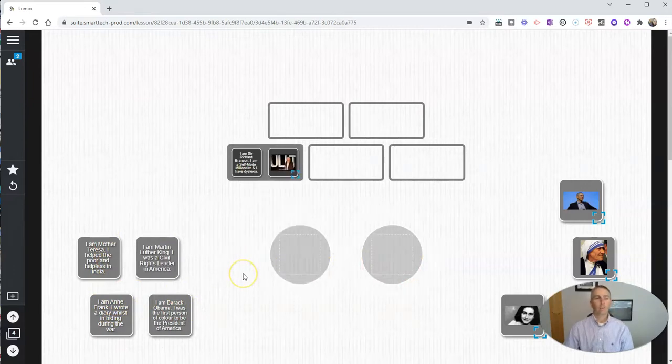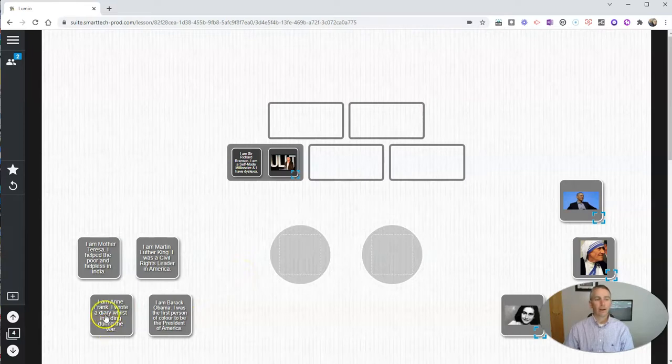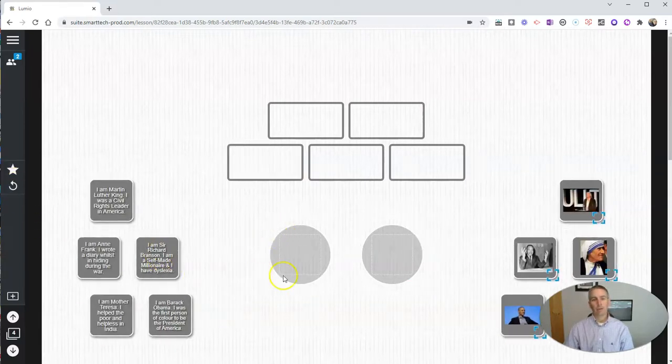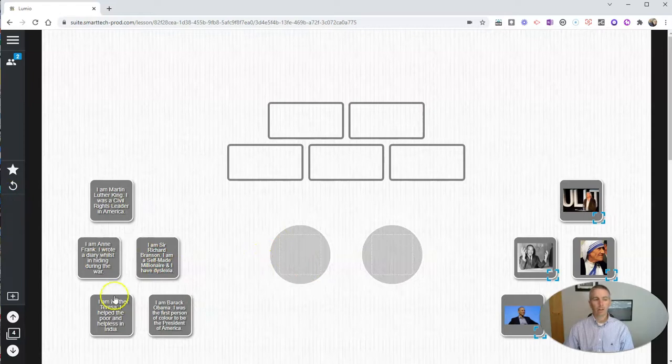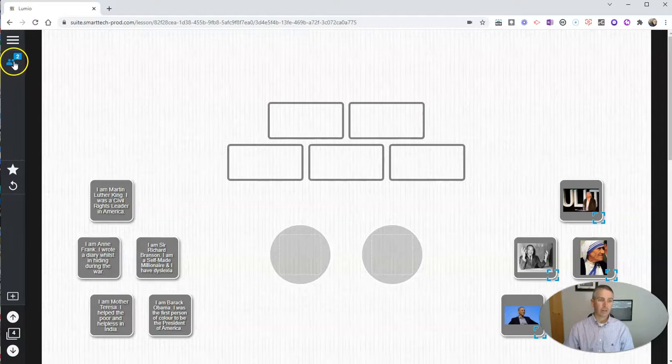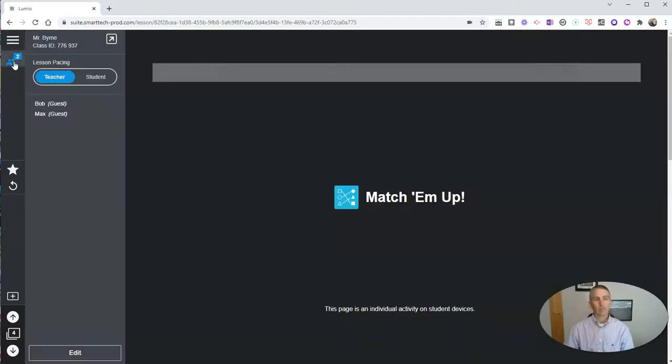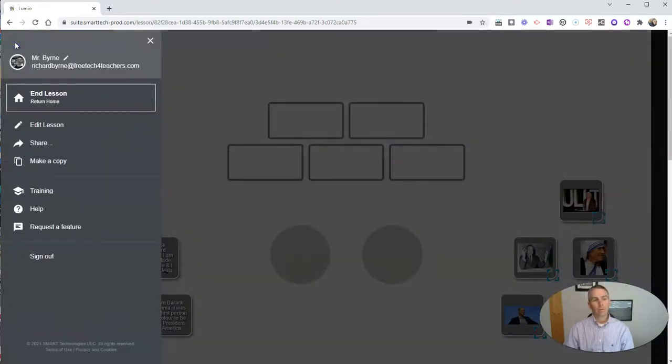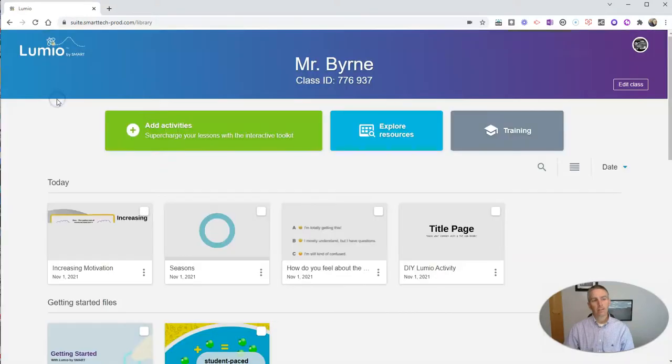And we're now working on the activity. I can refresh that at any time and reset it for my students. Now, if I want to end the activity, I can go up here and end the lesson.